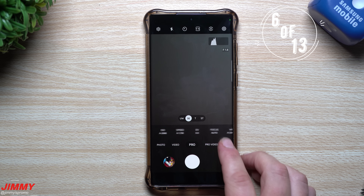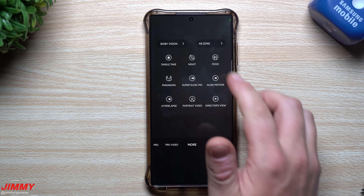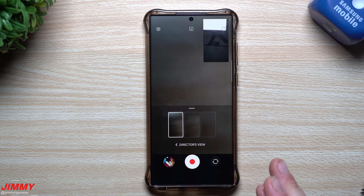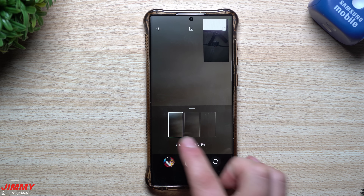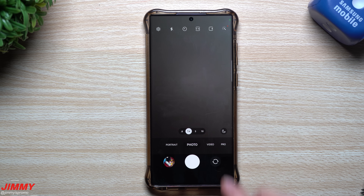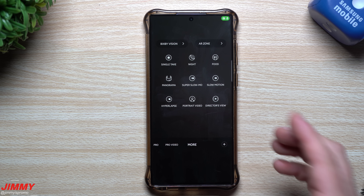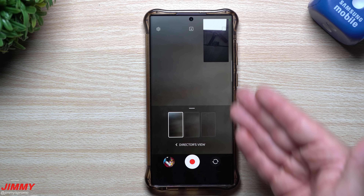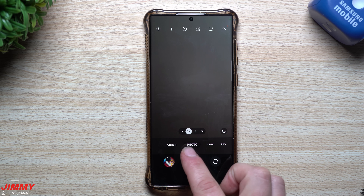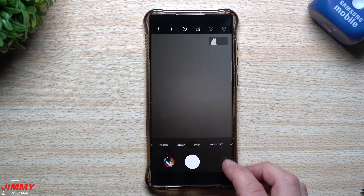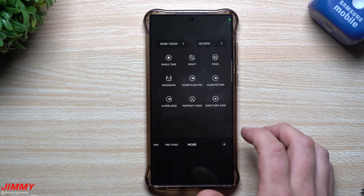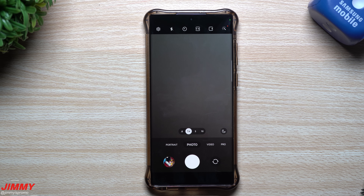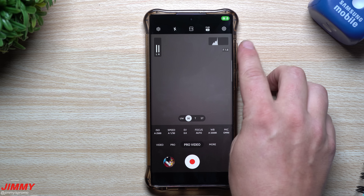Inside the camera, one change is in the More settings section. Previously, after choosing a mode from More, you'd have to hit back multiple times to return to taking a normal photo. Now, hitting back takes you directly back to the photo mode. Similarly, swiping back from any extra mode — even from inside the More options panel — brings you right back to photo mode immediately.